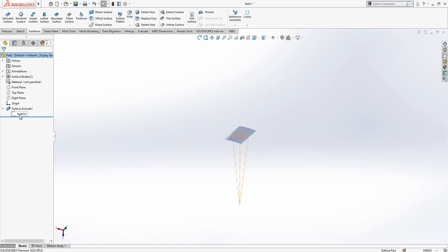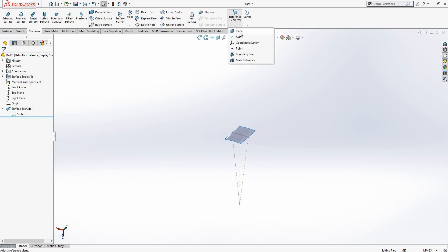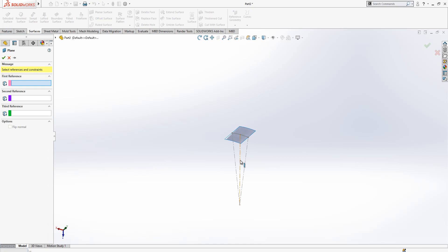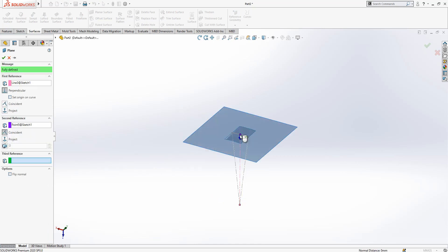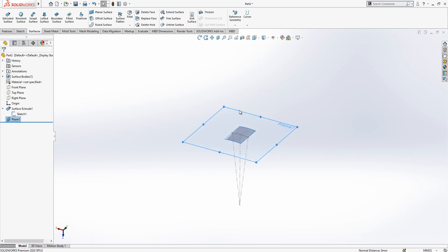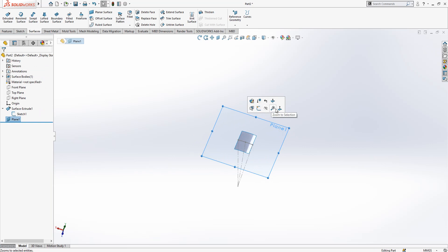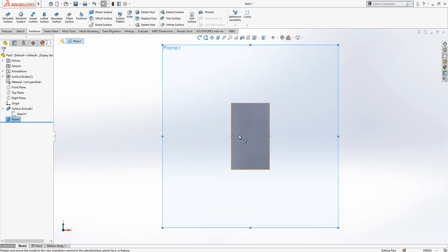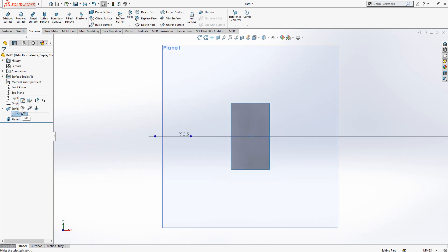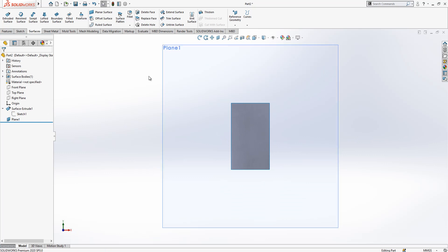After this operation we create one reference plane. I show my sketch, go to Reference Geometry > Plane, pick this line, and on top of that point we create the plane and say OK. Now we look normal to this plane, hide the sketch, and create a new sketch on the new plane.